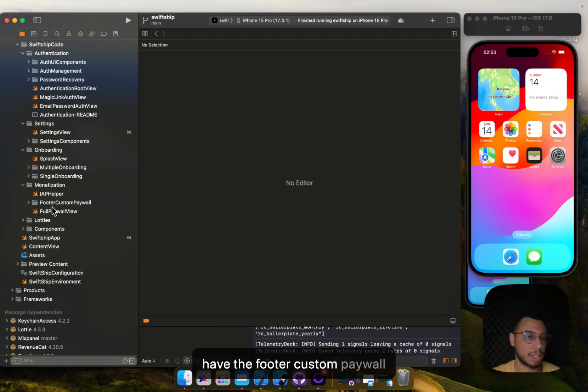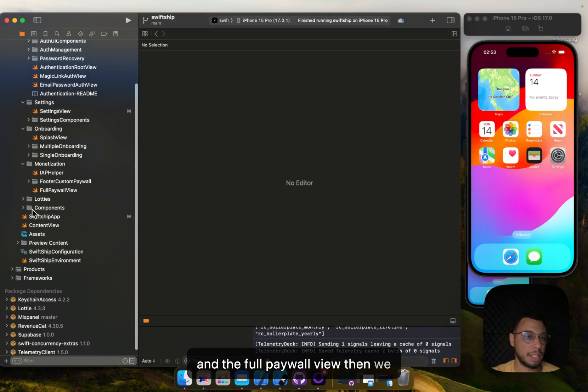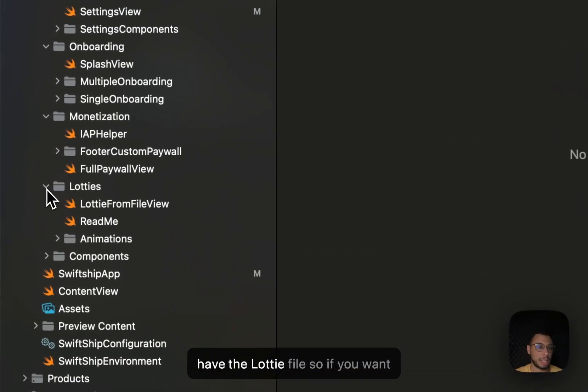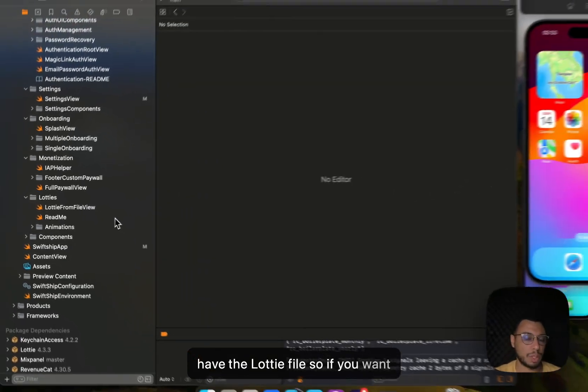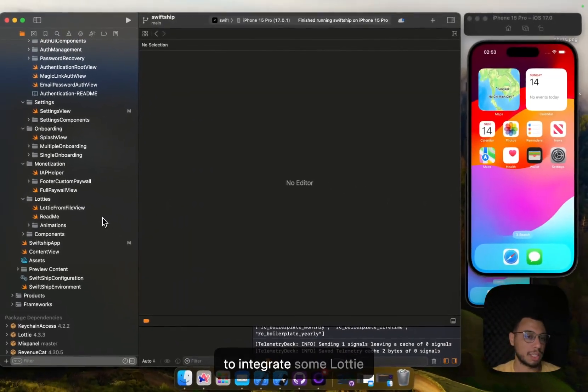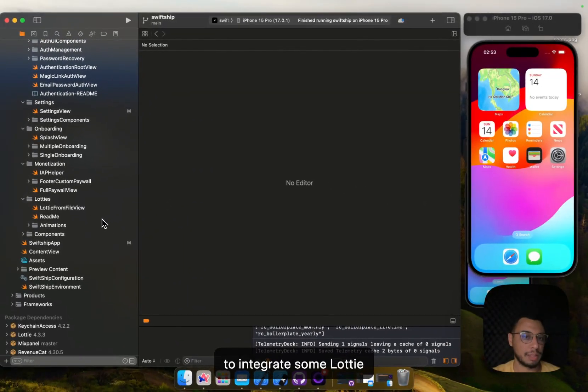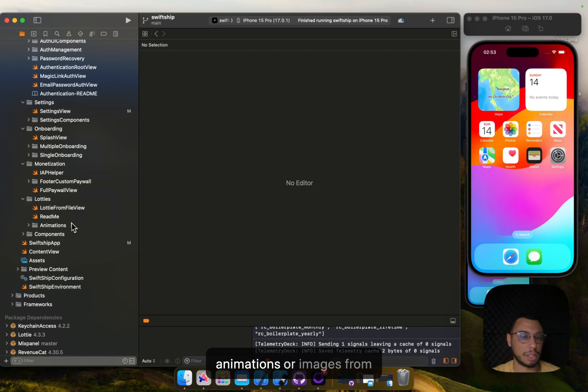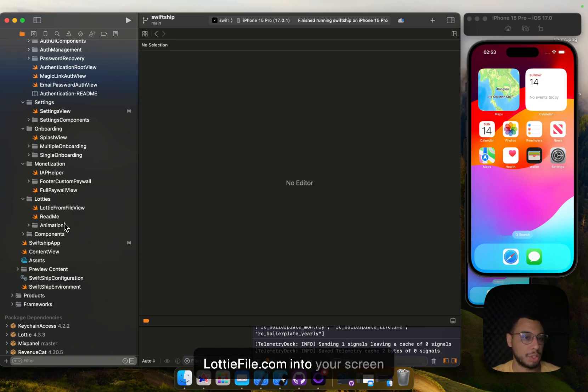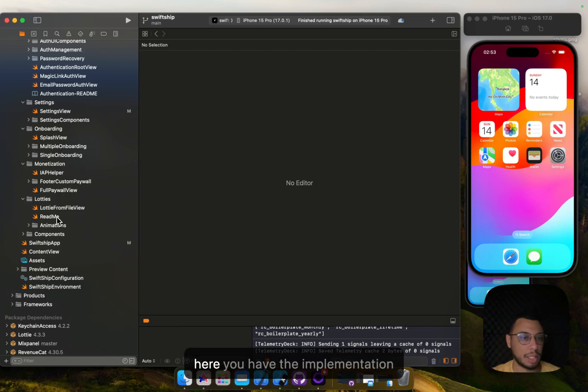Here we have the custom paywall and then full paywall view. Then we have the Lottie file, so if you want to integrate some Lottie animation or images from Lottie into your screen, here you have the implementation of Lottie file compatibility.